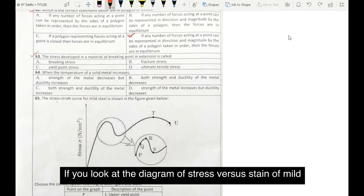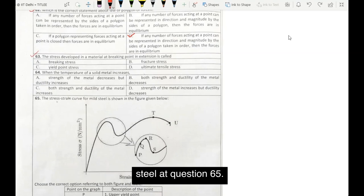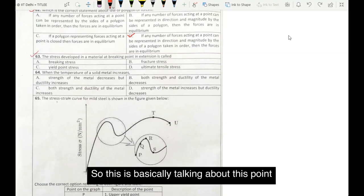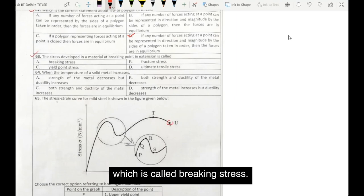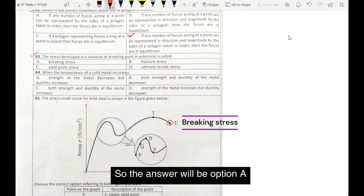If you look at the diagram of stress versus strain of mild steel at question number 65, this is basically talking about this point, which is called breaking stress. So our answer will be option A.